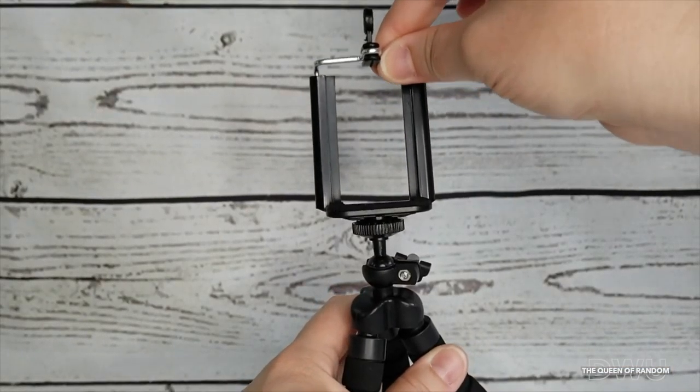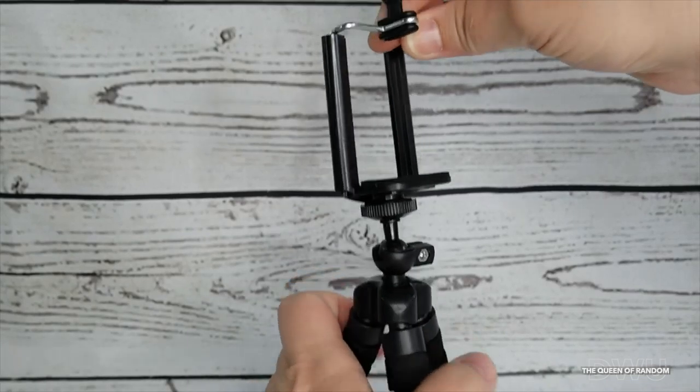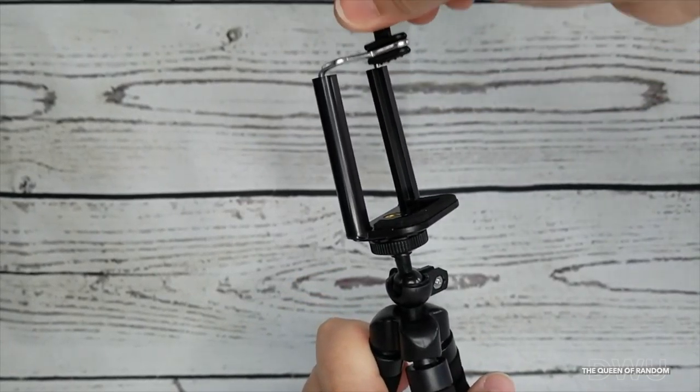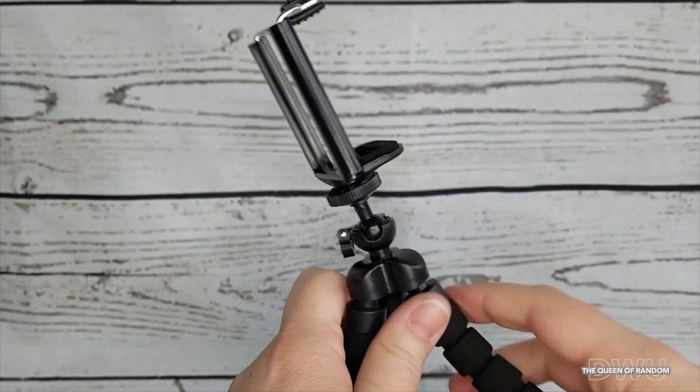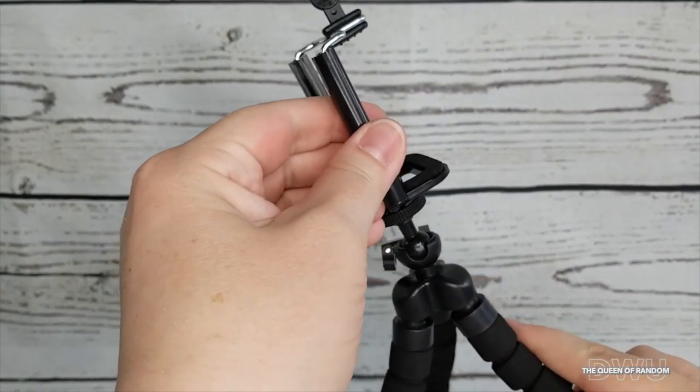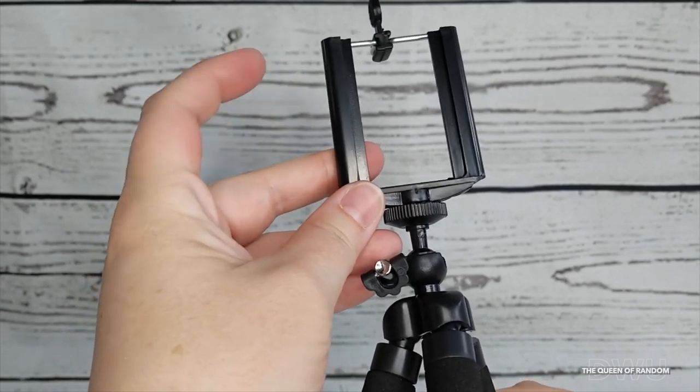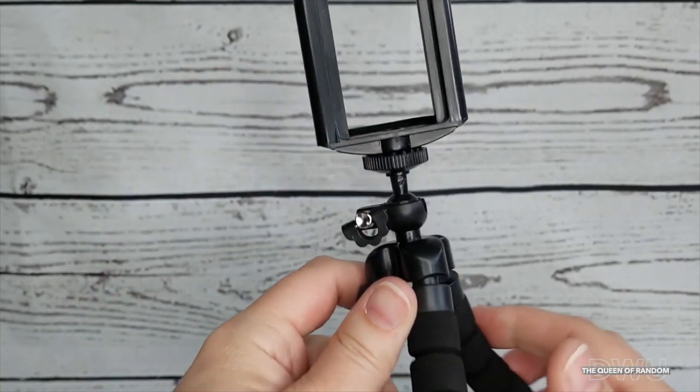Just by pulling this side up will adjust your phone and fit in snugly so it has a secure hold. Again, this is all made with plastic.